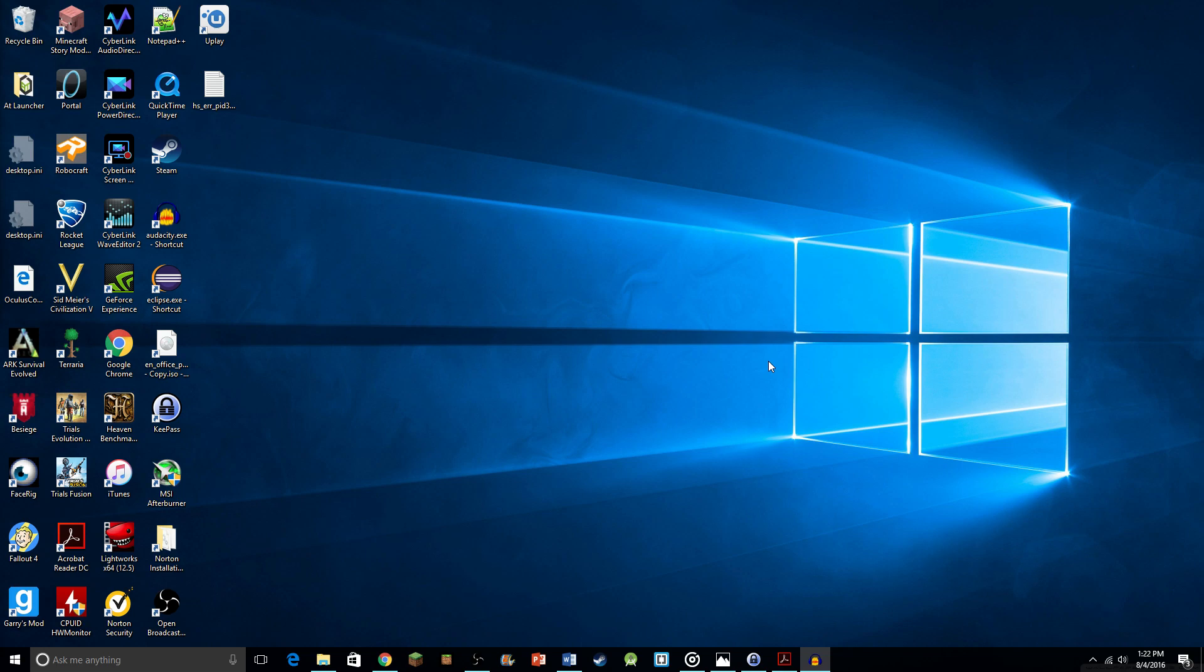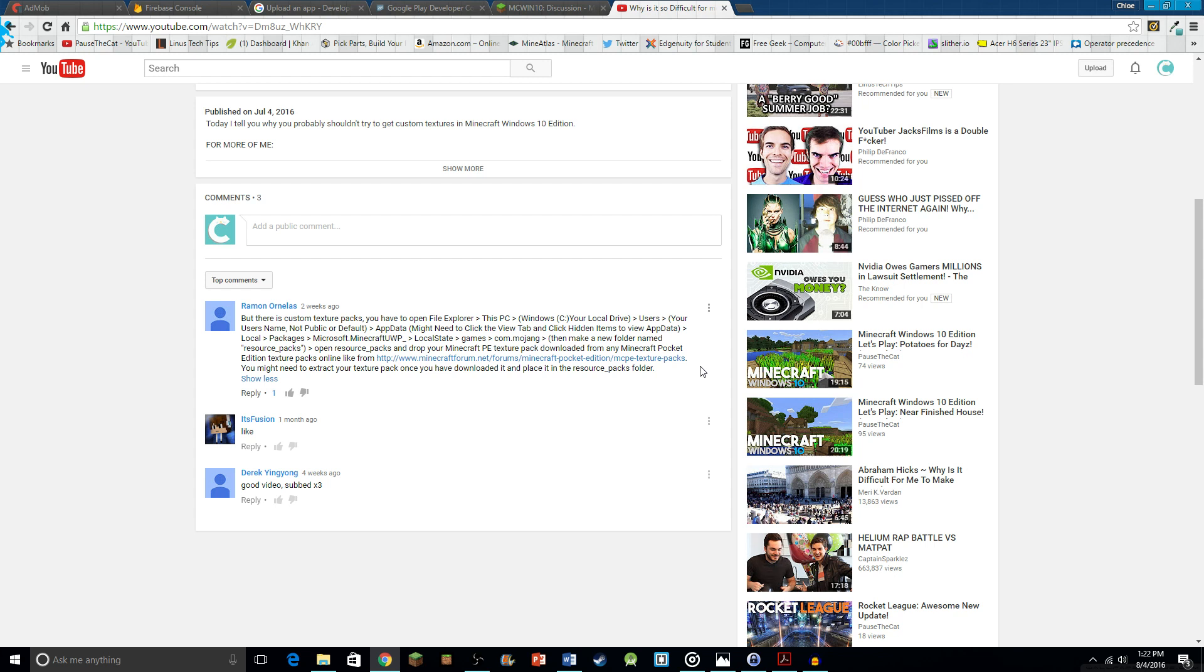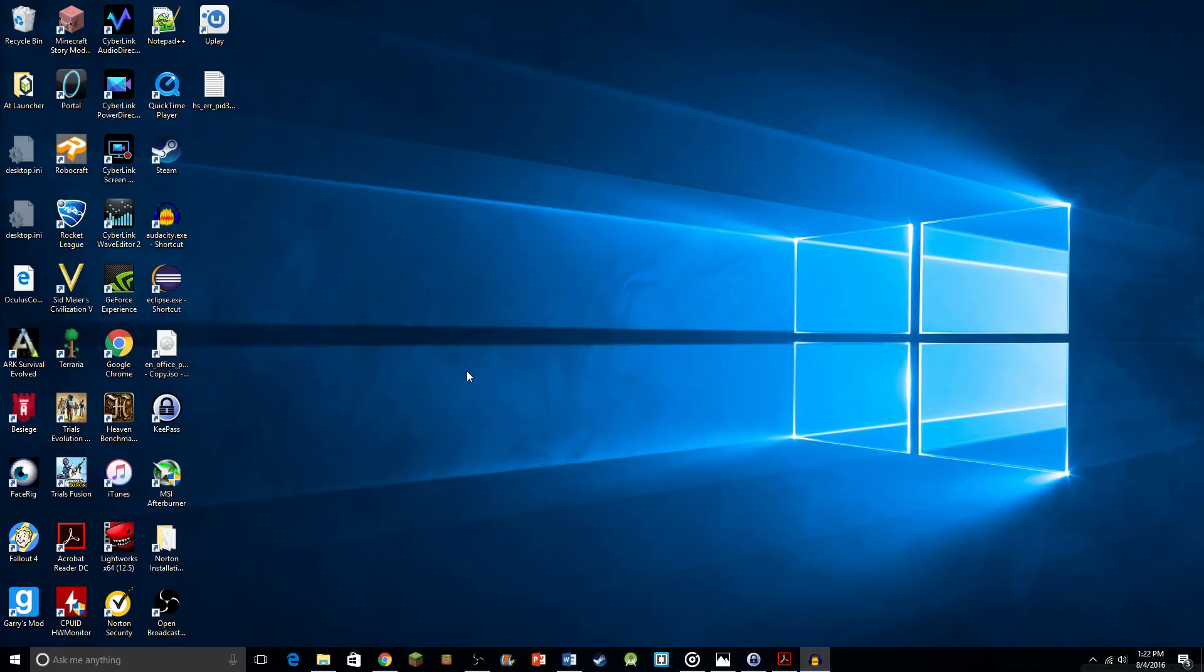I have completely figured out a way, courtesy Raymond Ornelis. Sorry if I mispronounced that. But thank you for your fantastic comment explaining how to get custom textures in Minecraft Windows 10 Edition. Without this guy, probably would not have figured it out. So, thank you, my friend.